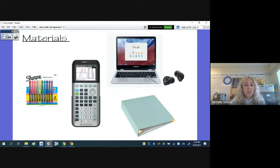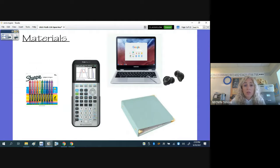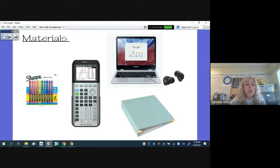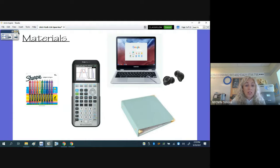Materials needed for the class: everything is handed out on a piece of paper, so they get note packets. That's why they need a three-ring binder to help keep everything organized, a graphing calculator, highlighters or colored pens, and their Chromebook and earbuds.